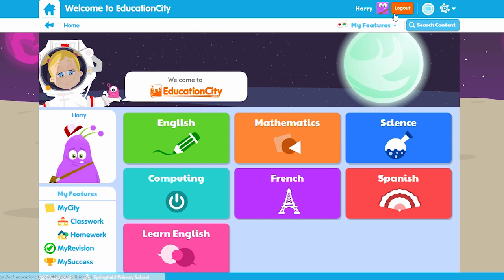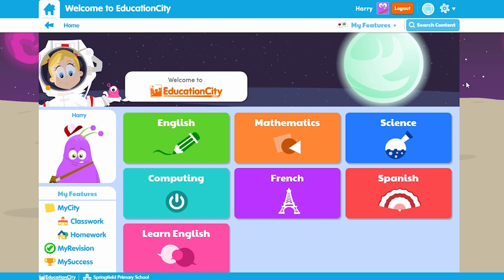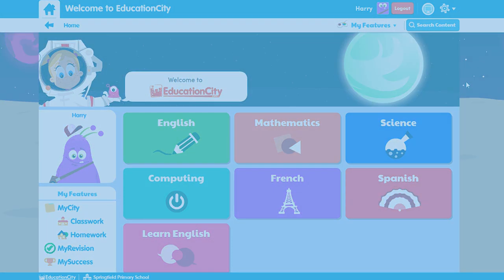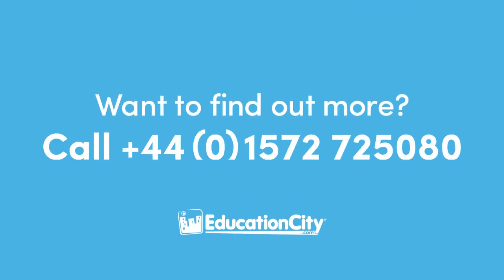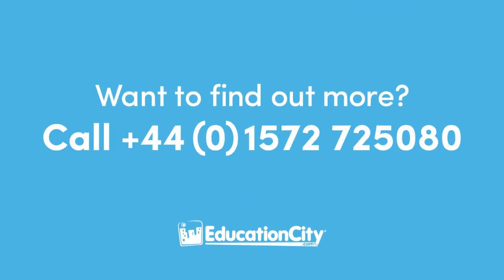As a final handy note, don't forget to log out each time you use Education City. You can do this easily via the logout button at the top. For more videos, see you next time!